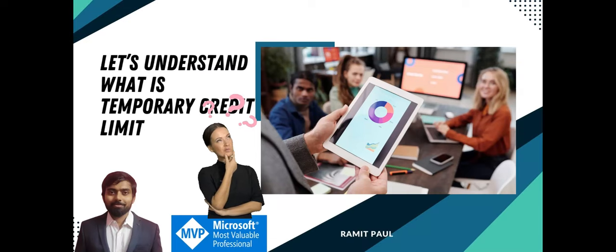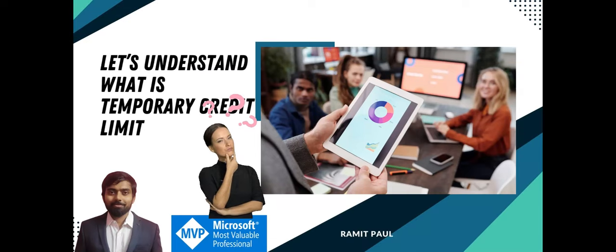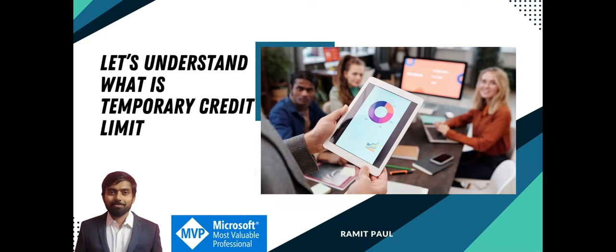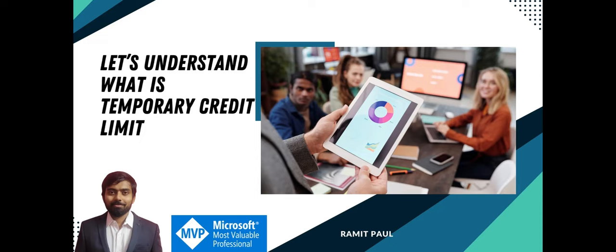What is temporary credit limit? A temporary credit limit that extends or reduces the account or customer default credit limit is called temporary credit limit. In this case, the value of the temporary credit limit overrides the default credit limit for a selected time range.